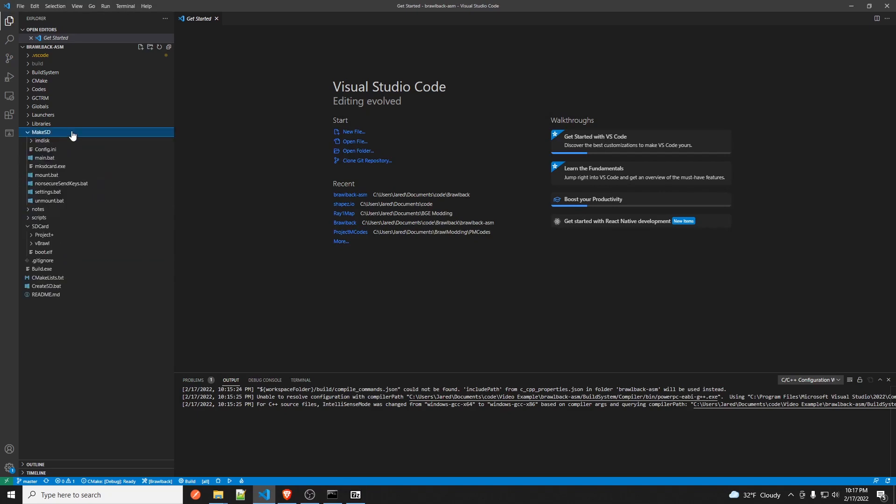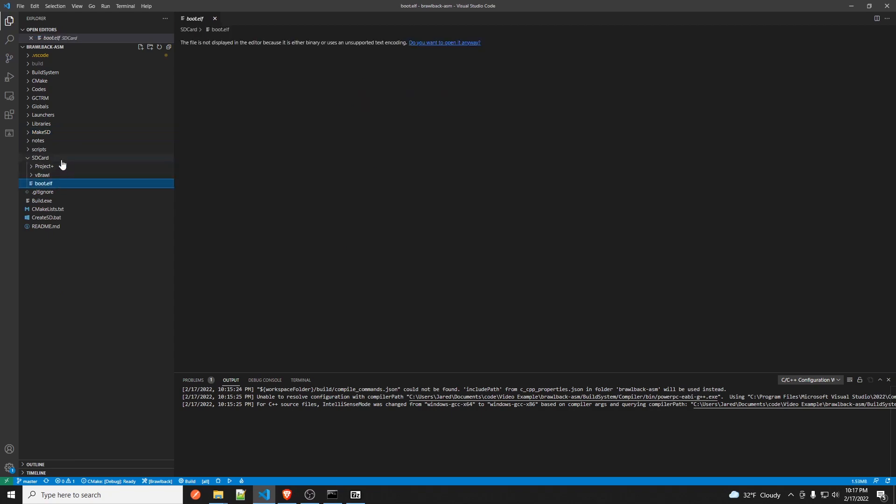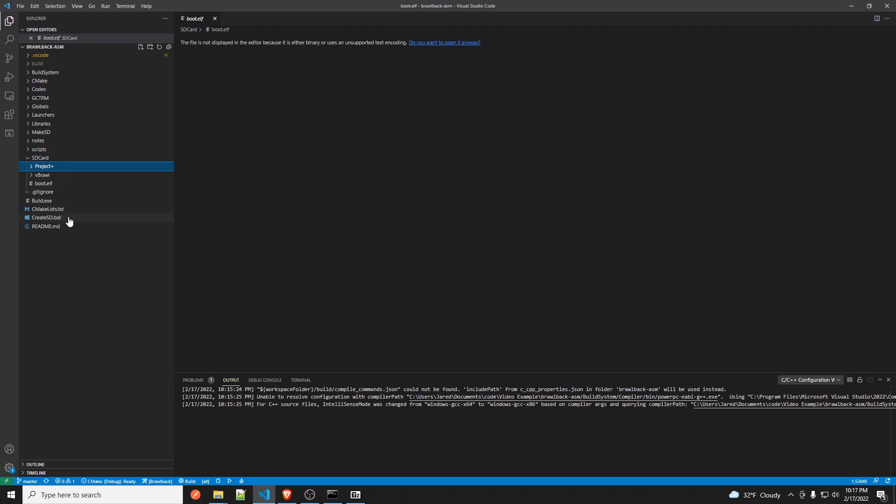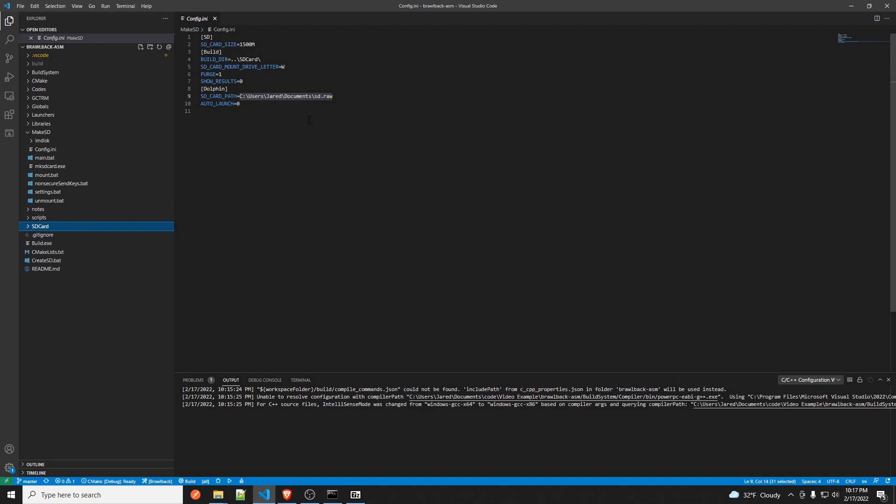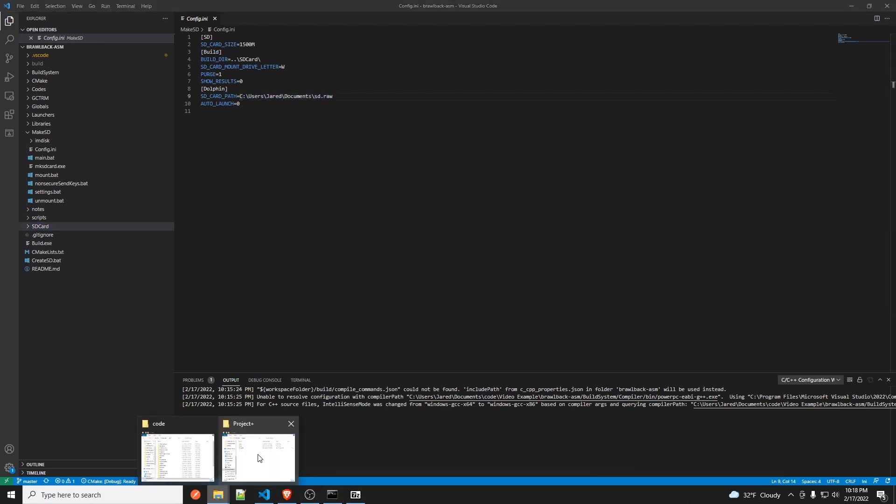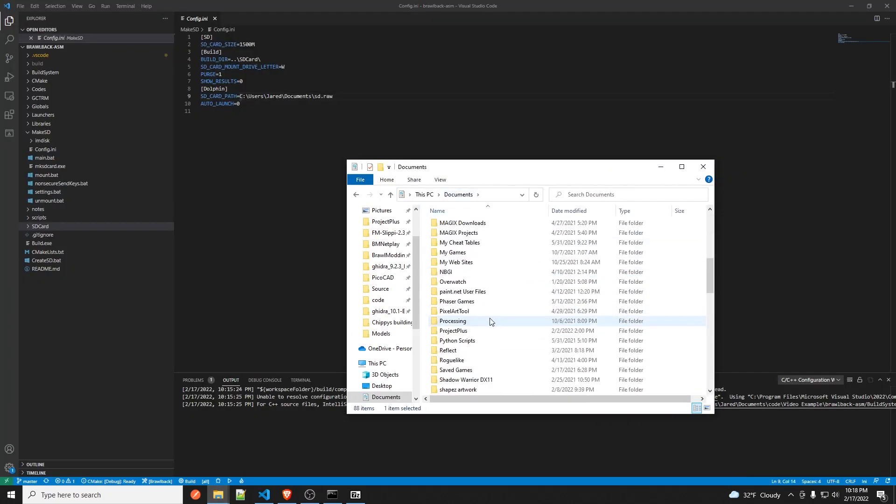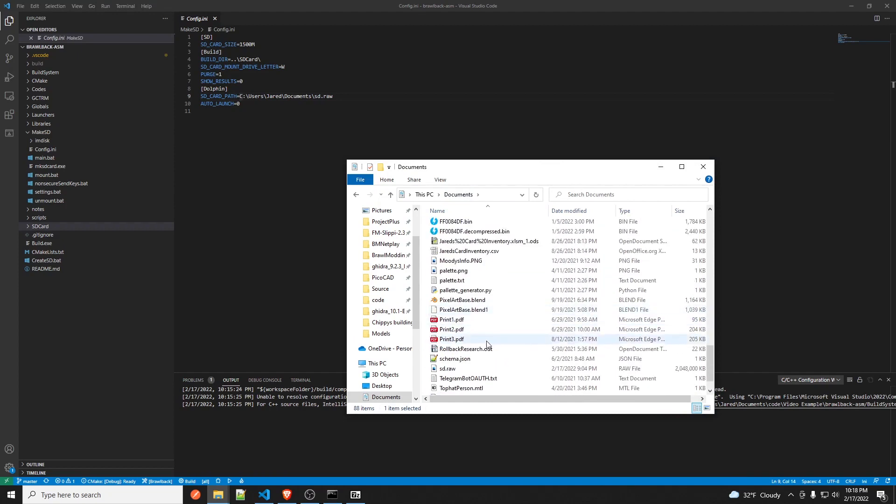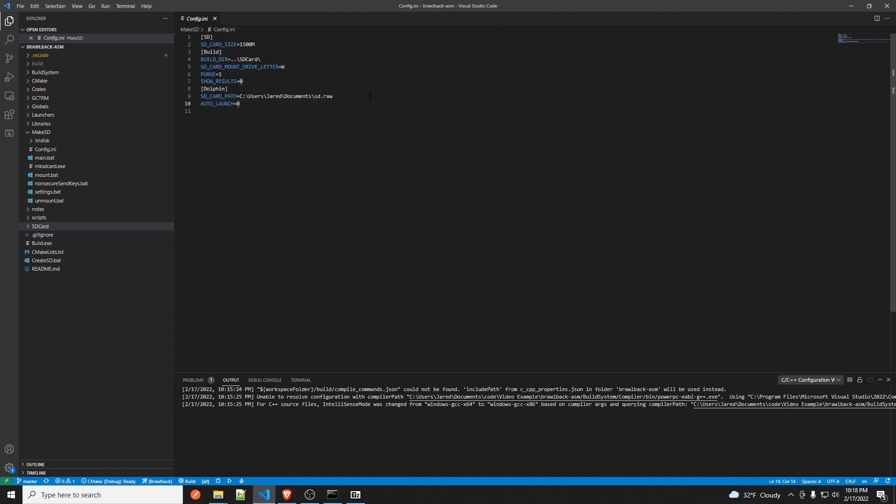And then after that you go into Make SD and then you click on config.ini. And then you change this path to wherever the SD card is. So this SD card should be a Project Plus SD card. I recommend just using the one that comes with Project Plus.